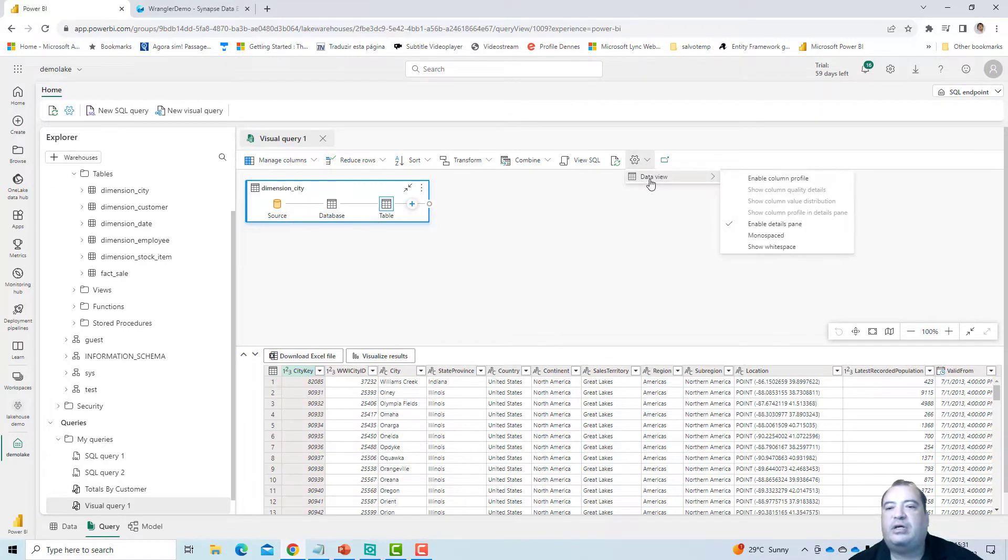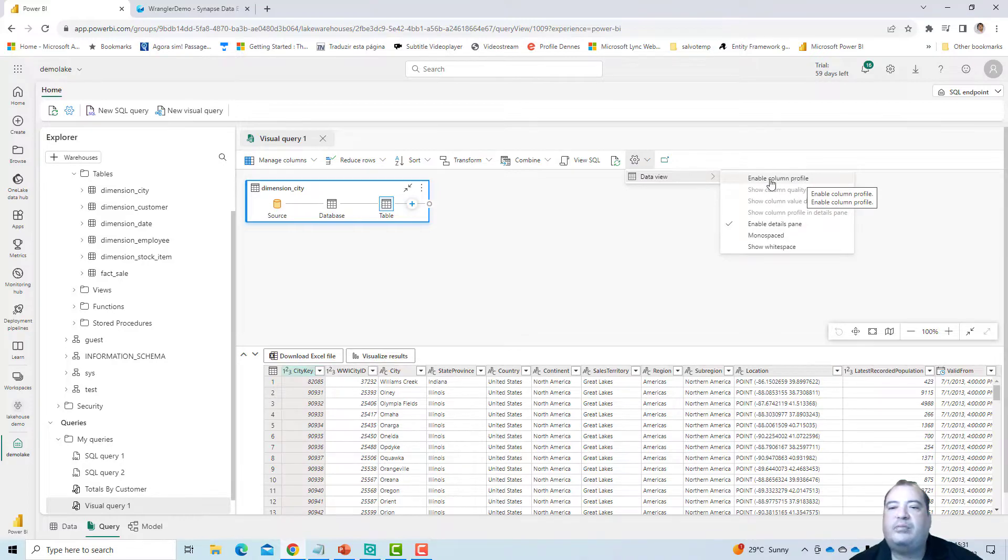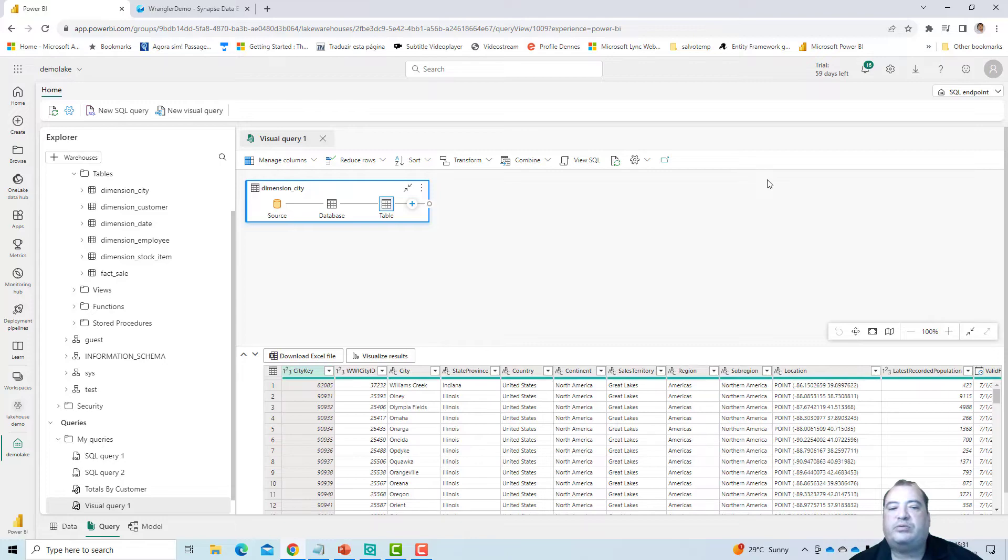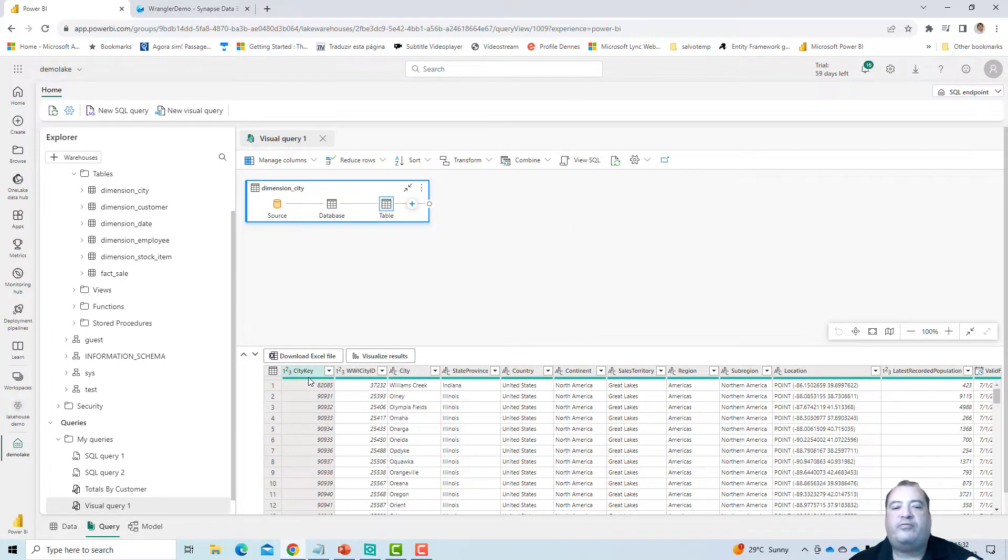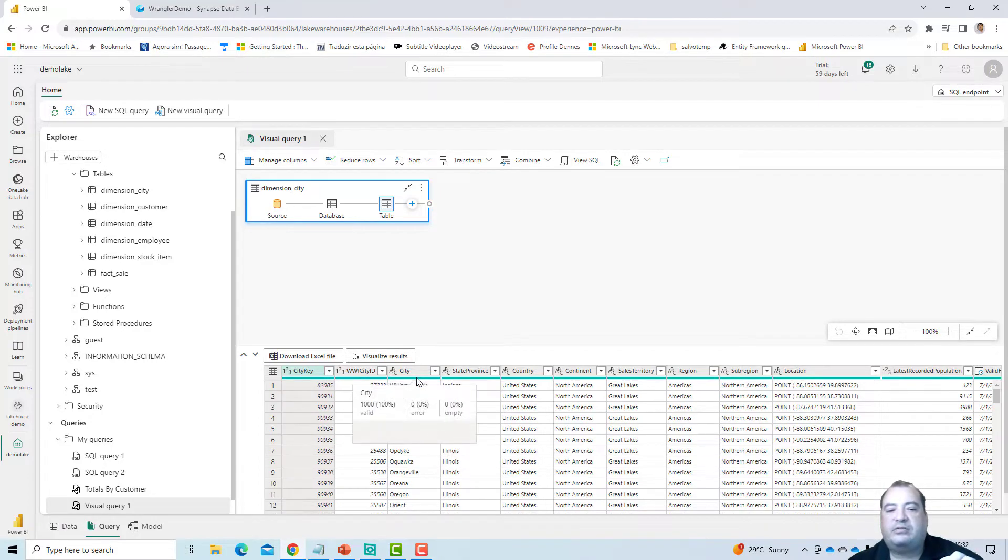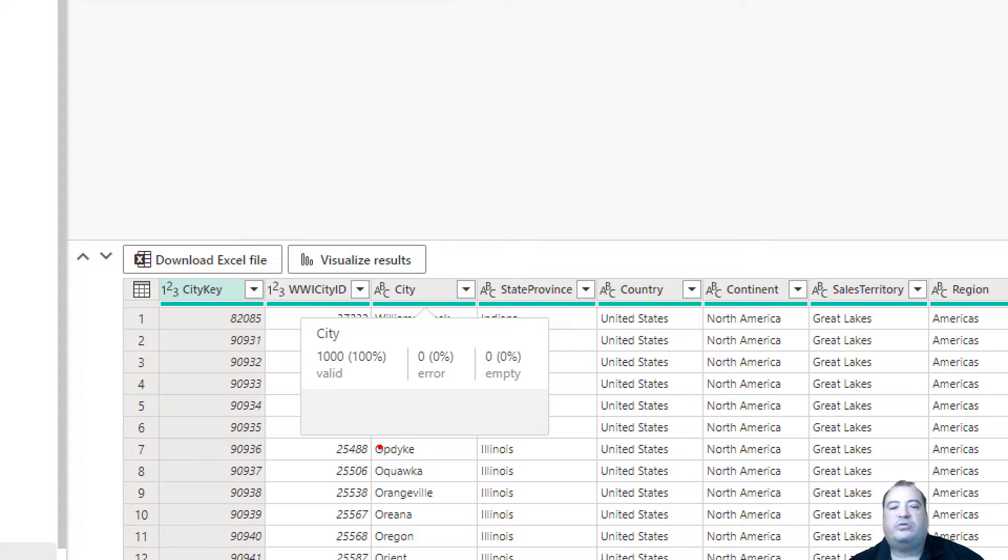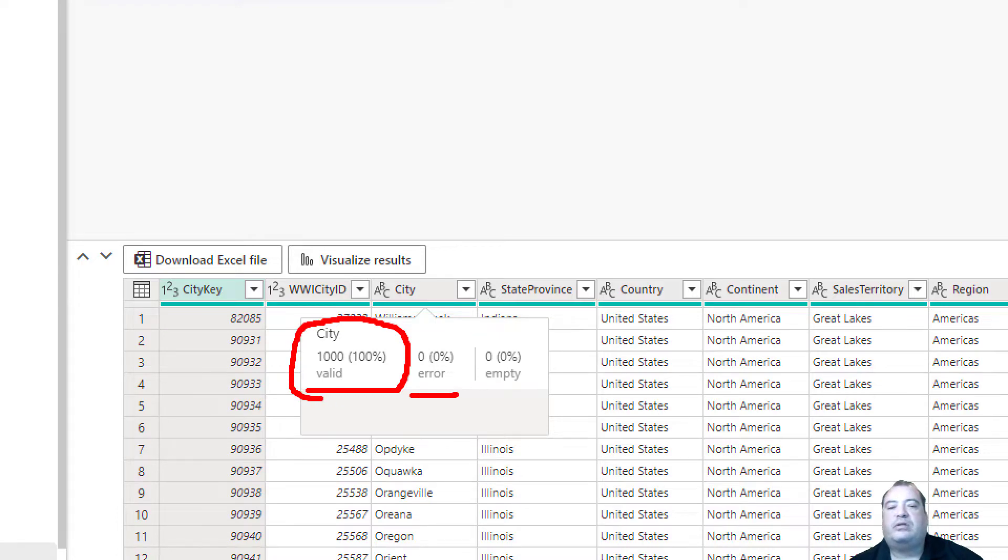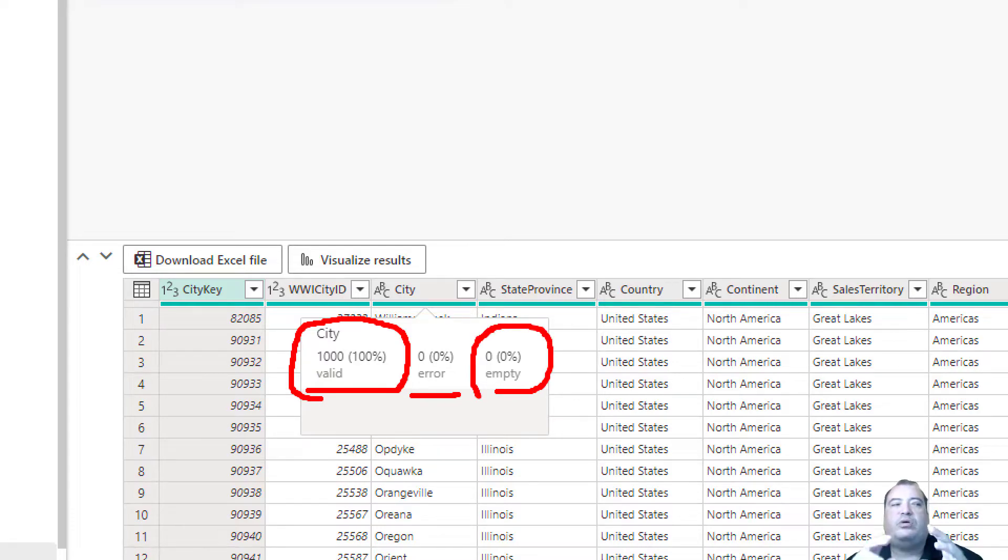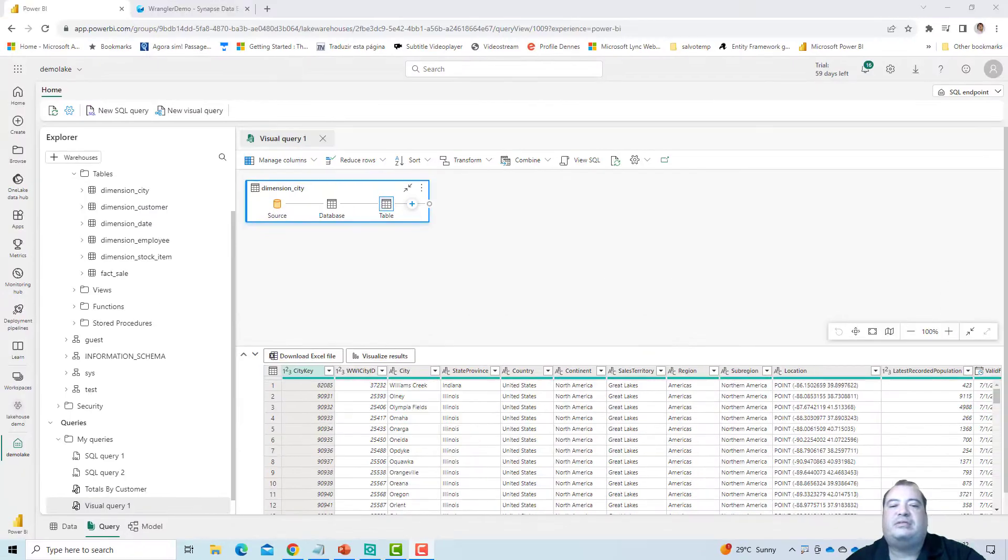Let's take a look at the Data View option under Settings. We have this Data View option and we can enable an option called Enable Column Profile. When we enable this option, a green line appears below every column header. This green line shows information about the data quality of the data that we have.